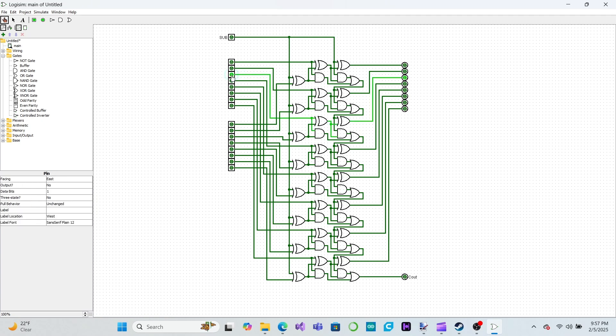Now, whenever we make our subtract input 1, our adder will perform the operation A minus B instead of A plus B.